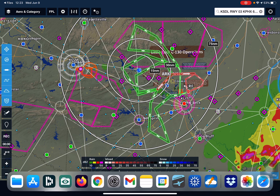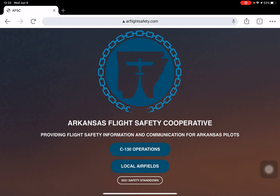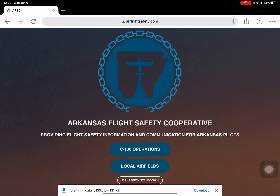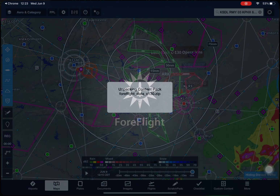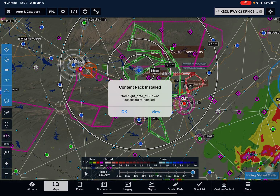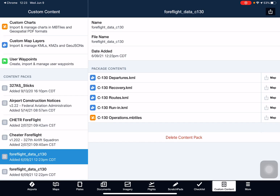Now let me show you how to do it on Chrome because it's a little bit different. Same website — tap on C-130 operations, tap download. Chrome makes it easier because you just tap 'open in' and you can simply open in ForeFlight and it does the same thing. So it's a little bit easier to do if you're using Chrome as a browser to download that content pack.